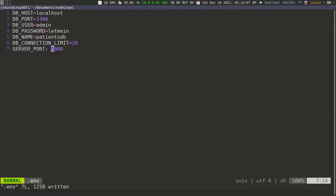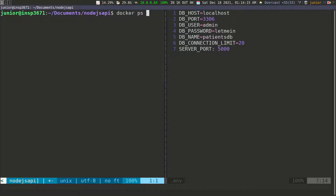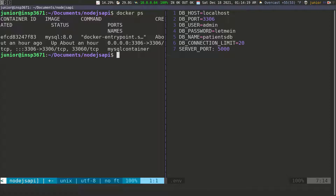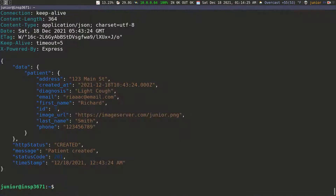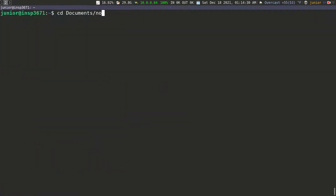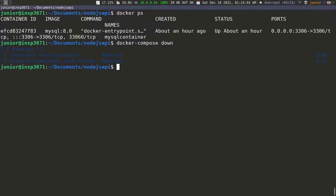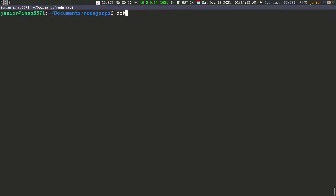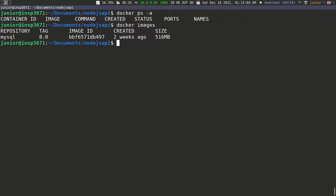I'm going to open another terminal and check what I have running. I can see with docker ps that I have a MySQL instance running. Let me navigate to my second workspace and clear the screen. If I do docker ps you'll see the MySQL instance, so I'm going to do docker-compose down to stop it and remove the container. Now if we do docker ps -a you can see we don't have that container running anymore.